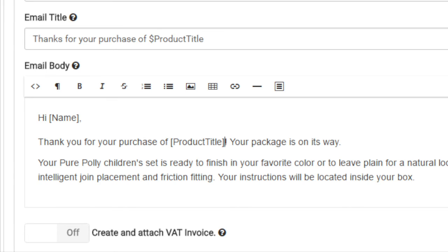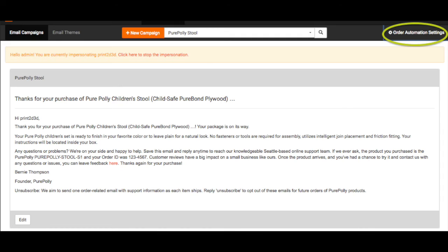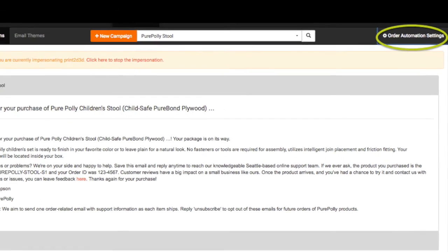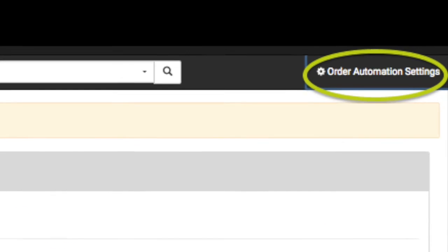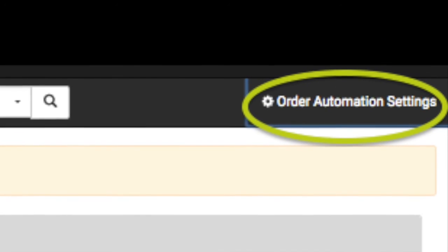This will automatically send VAT invoices along with every purchase made. There is one last thing to check to ensure that your campaigns are active. Click on the overall order automation settings in the top right.